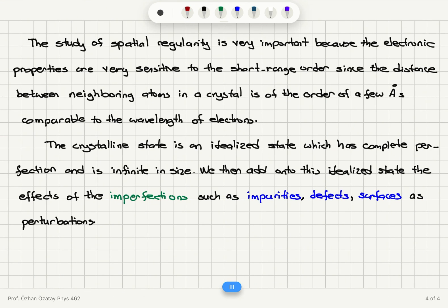Why are we interested in this structure? Spatial regularity is very important because the electronic properties are very sensitive to short-range order. The degree of order in the material reflects itself in the electronic properties, due to the fact that the distance between neighboring atoms in a crystal is on the order of a few angstroms — comparable to the wavelength of electrons.